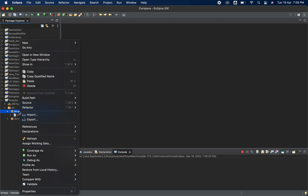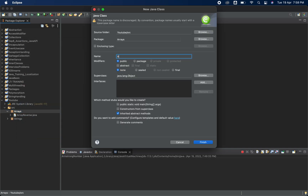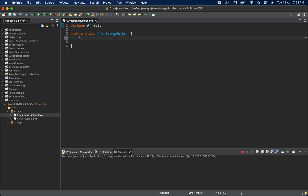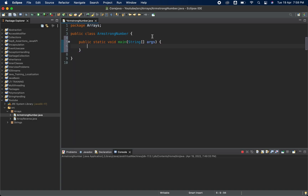I will explain each and every line of this code so that you will have a better understanding of how exactly the code is working. I'm going to create one class called ArmstrongNumber. I have created the class and now let me create the main method.